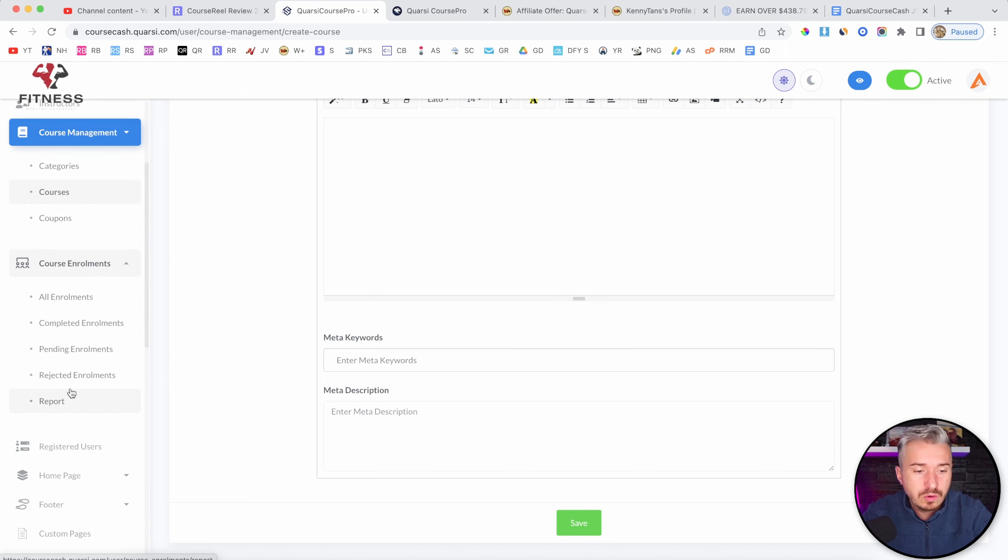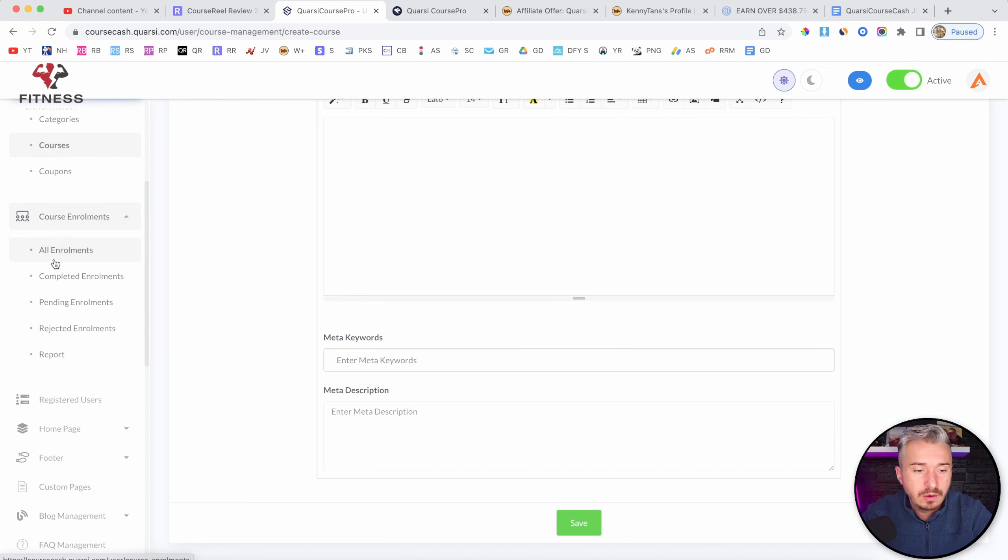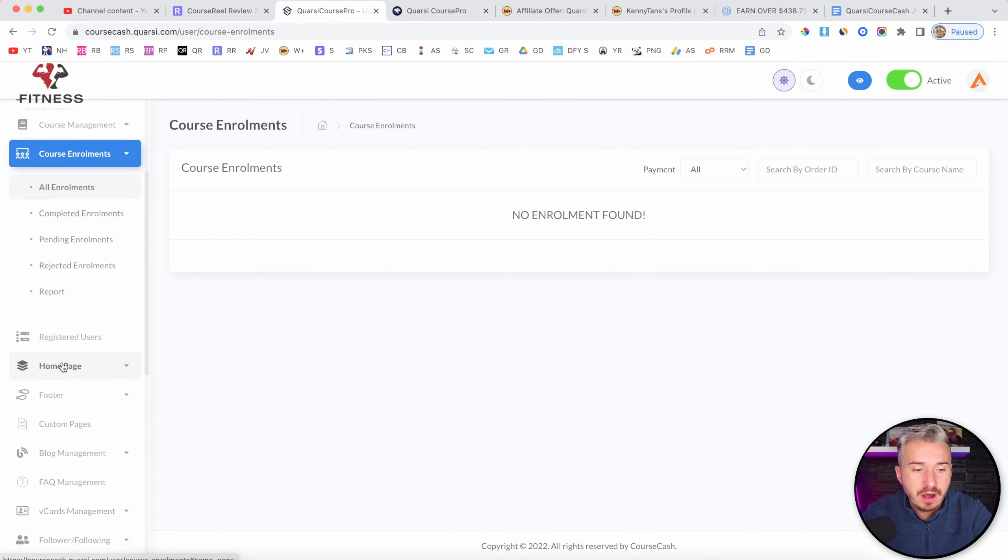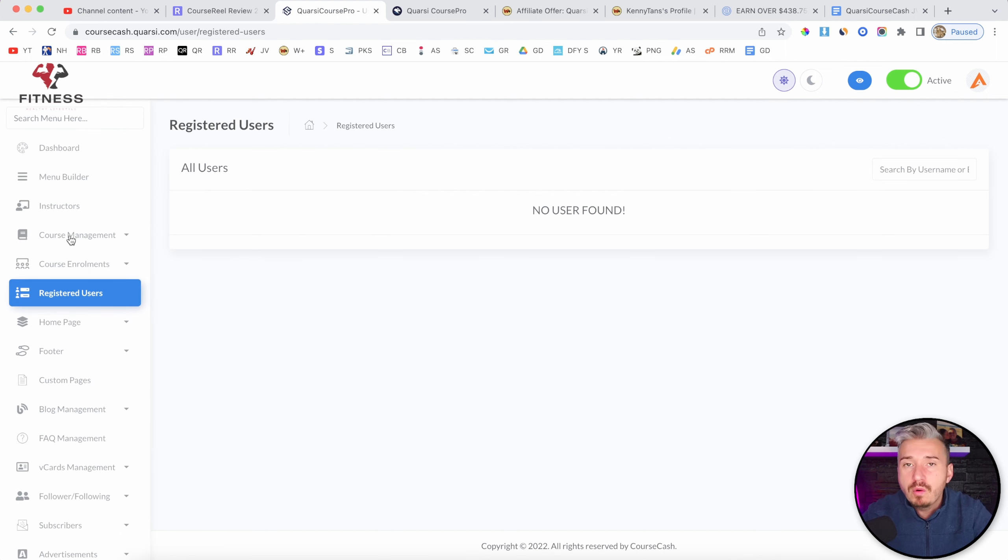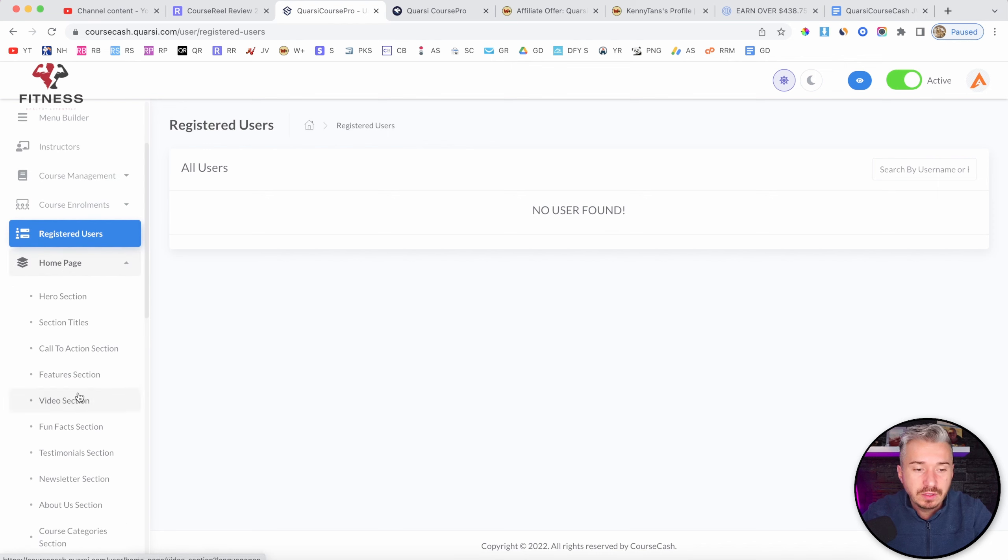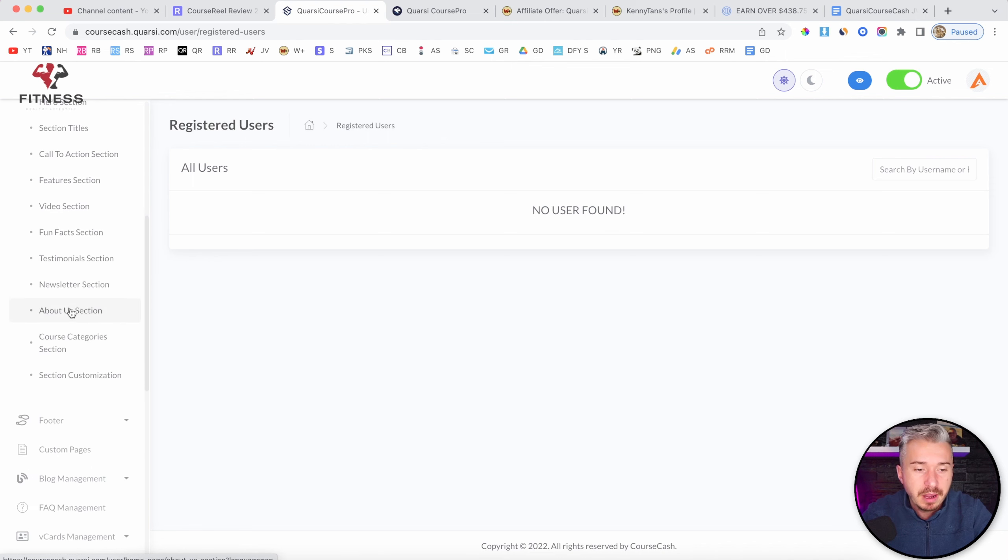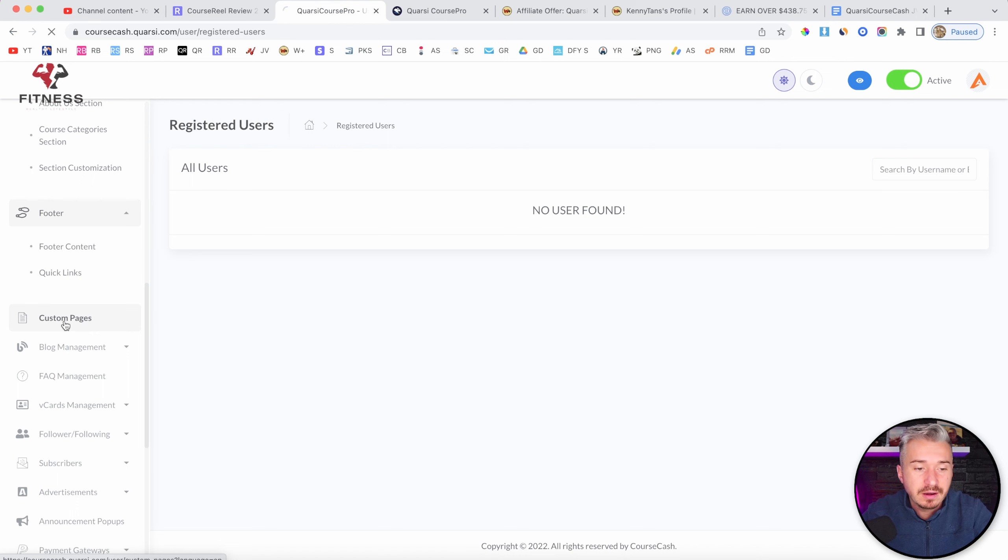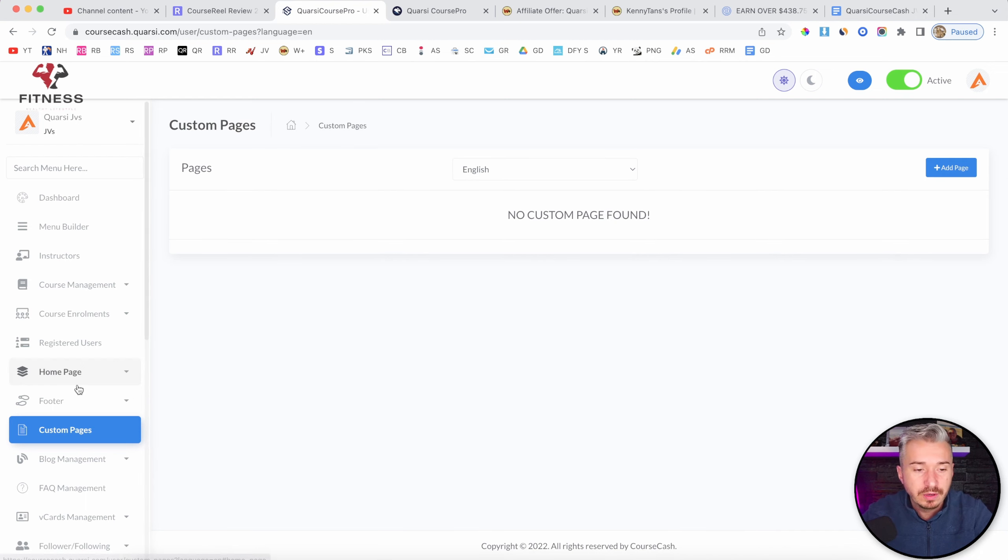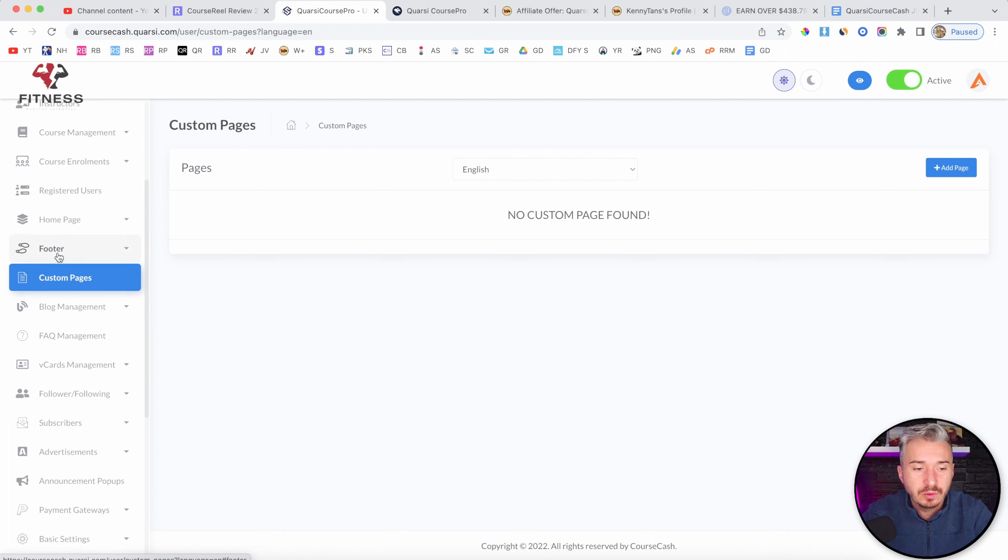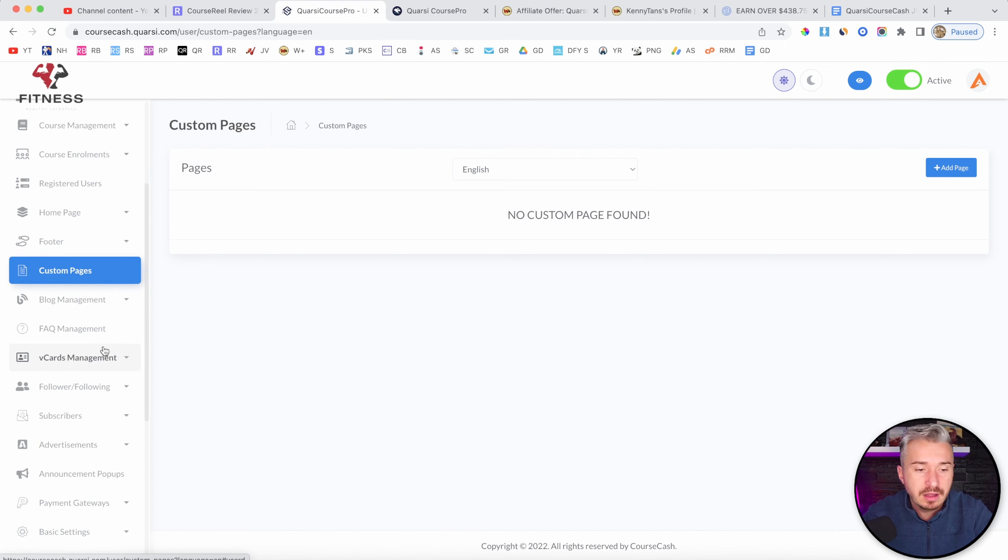Now, if I go to course enrollments, we have all enrollments, and yeah, no enrollments found, register users. And the thing is, I won't go in depth in what's in here. I'm just skipping to show you exactly what you can expect from this menu here, but to me, it's too complicated, and there are a lot of tools that are way more advanced than Quarsi Course Pro, and even easier to use, right? But we have, you can customize the homepage of your website, the footer, the custom pages, like you can add terms and conditions and stuff like that.